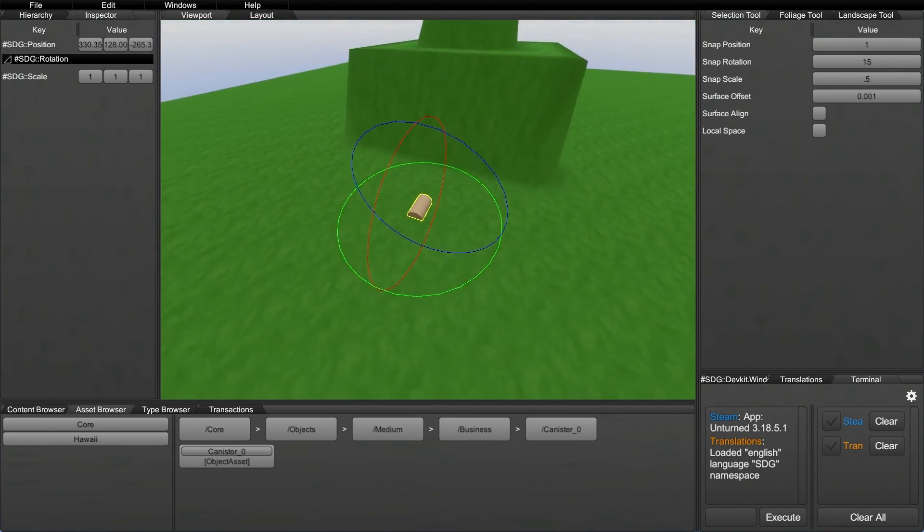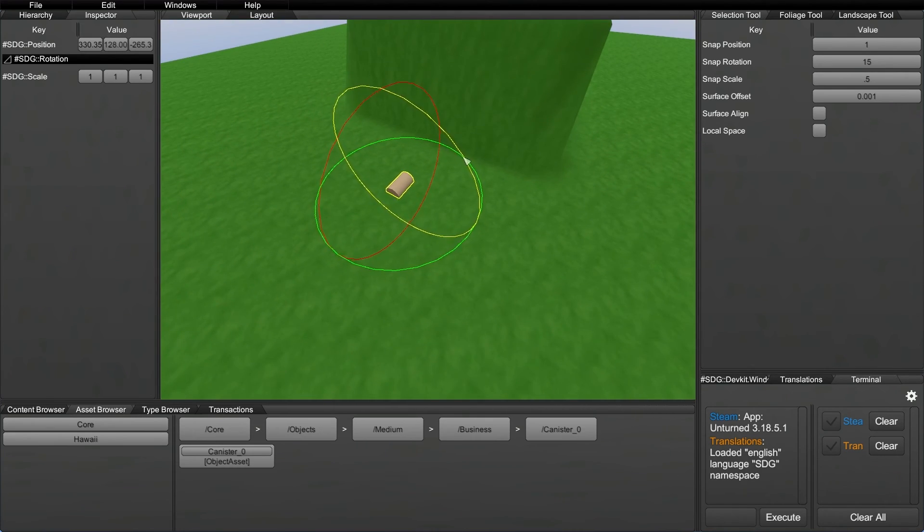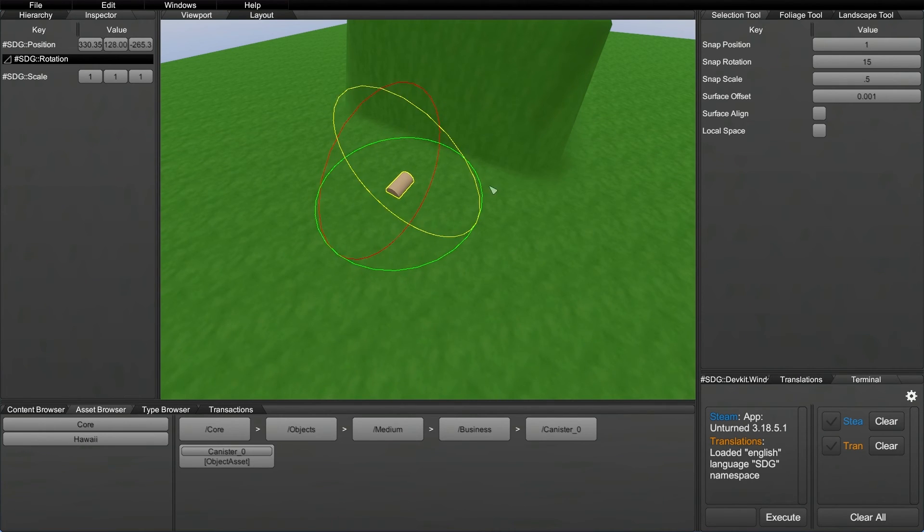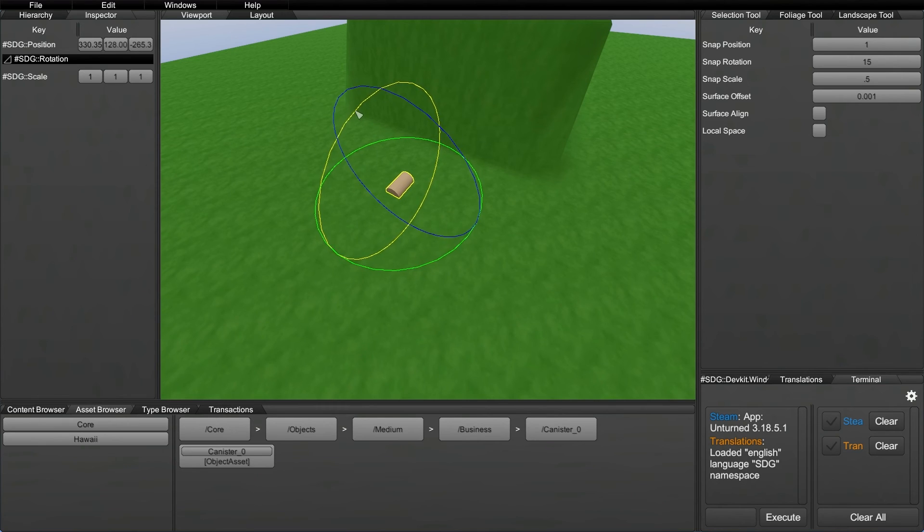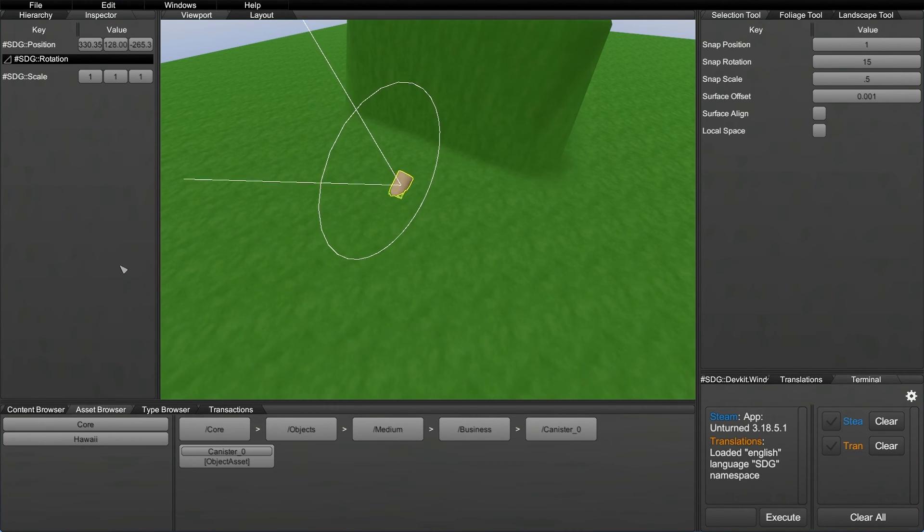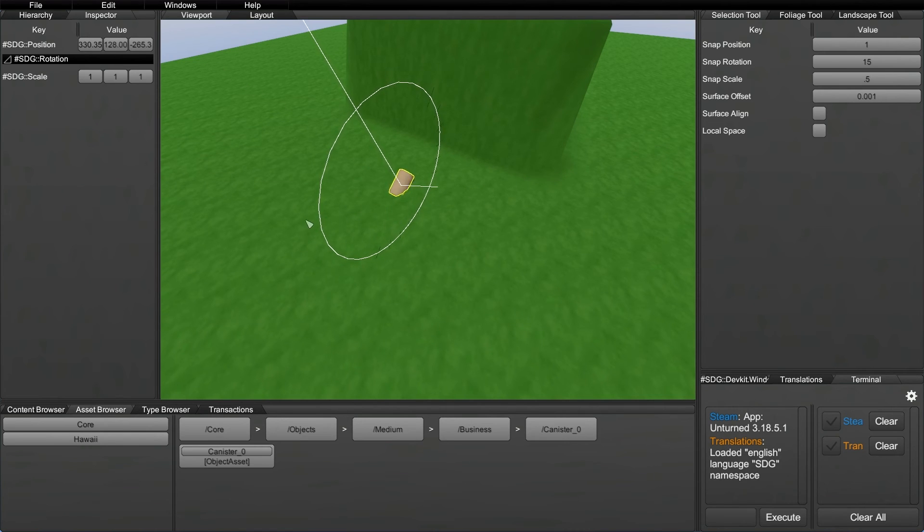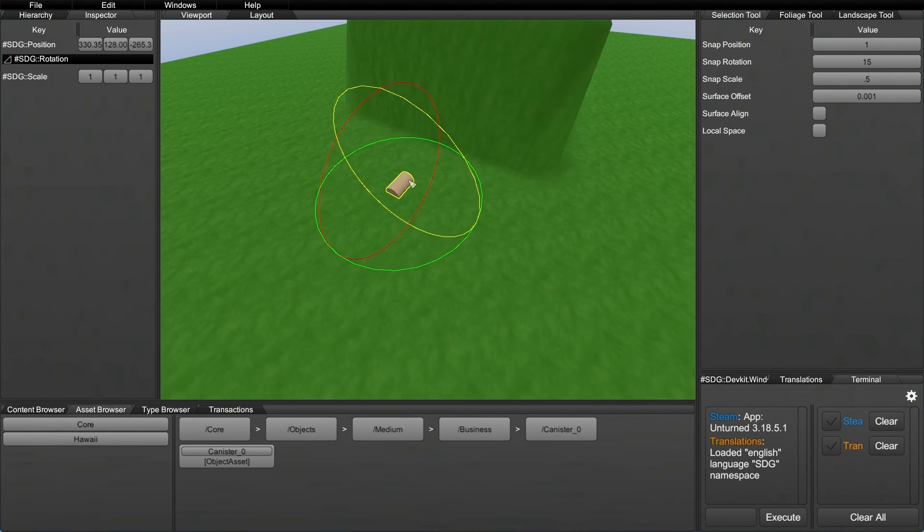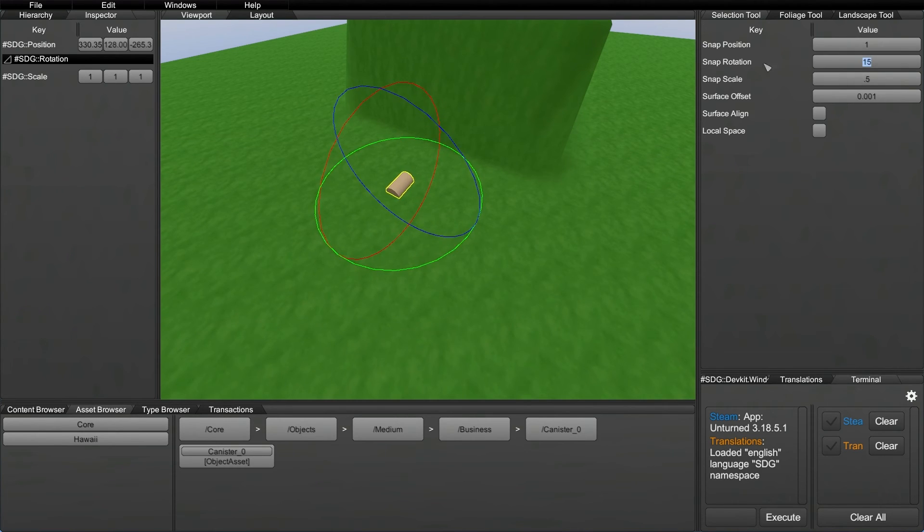Essentially, how you use this tool is you've got all the three axes, X, Y, and Z. And you just click on one of the lines. It will highlight yellow for the one that you've selected. And then you can rotate it on that axis. Now, also, if you guys notice, I'm holding CTRL right now. It's actually using snap rotation. And where you change the snap rotation amount is over here on the top right.